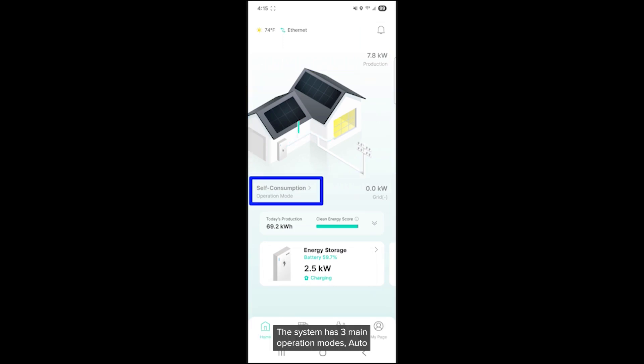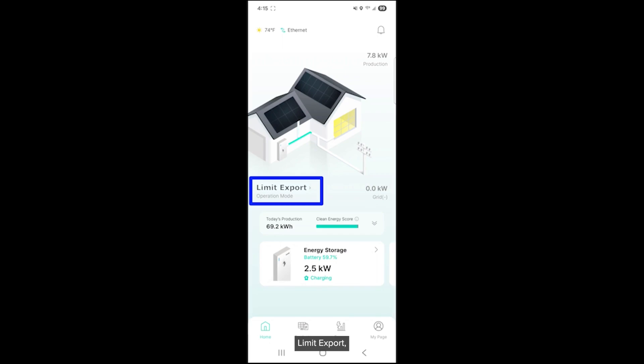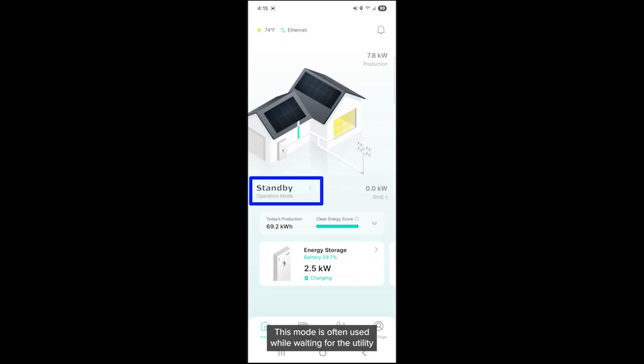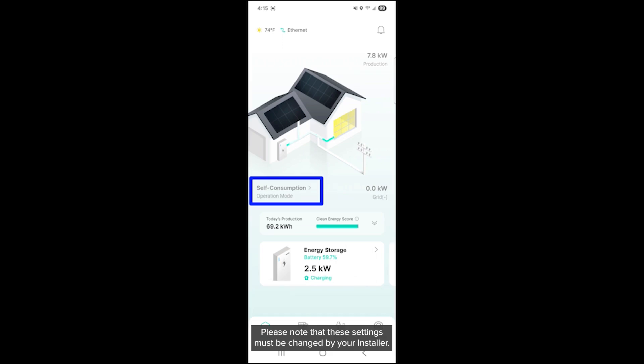The system has three main operation modes. Auto: The system is active and automatically managing energy flow. Limit export: The system is active and energy sent to the grid is limited to a certain threshold. Standby: The system is inactive. This mode is often used while waiting for the utility to provide permission to operate or PTO. Please note that these settings must be changed by your installer.